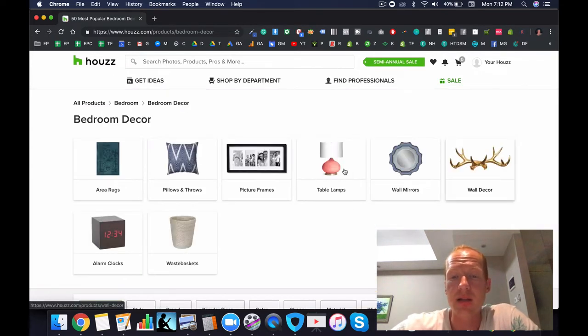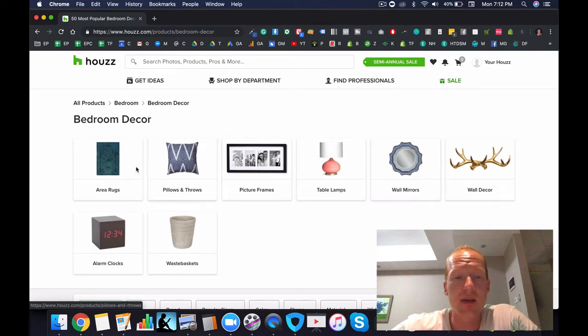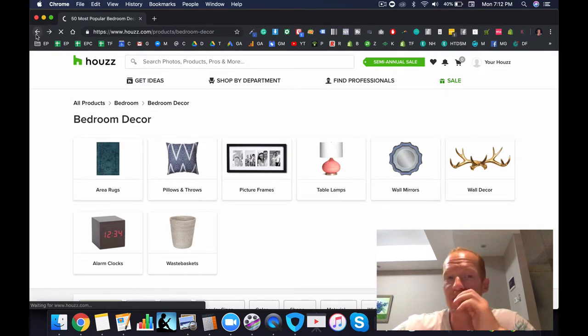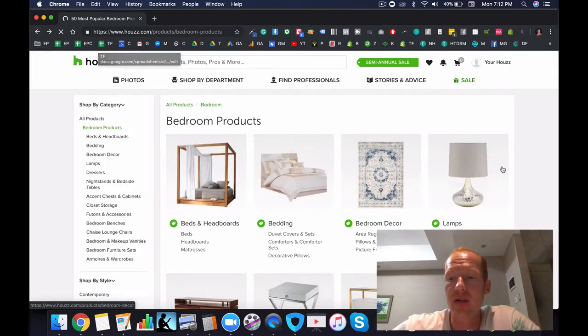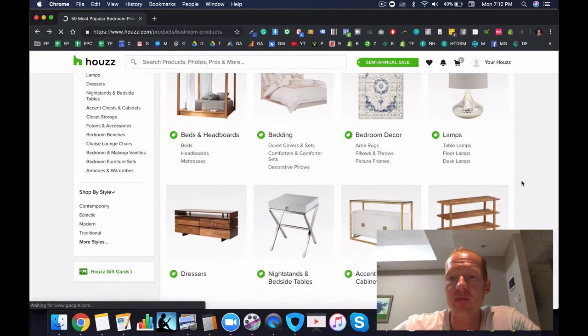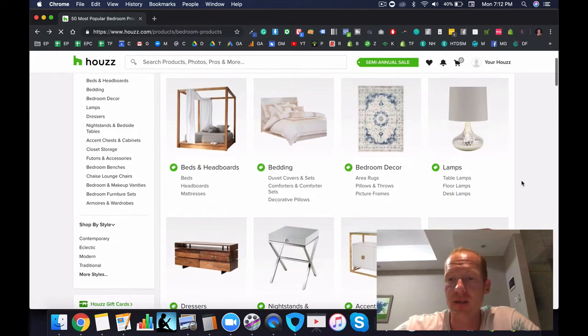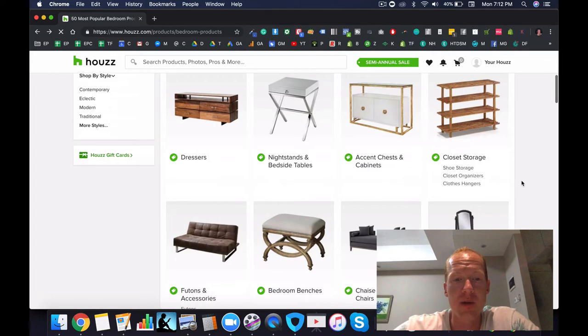There are going to be some things like big wall mirrors that might work, but generally speaking, it's going to be somewhere around $100 to $300 in average price point. So it's not going to be that profitable.